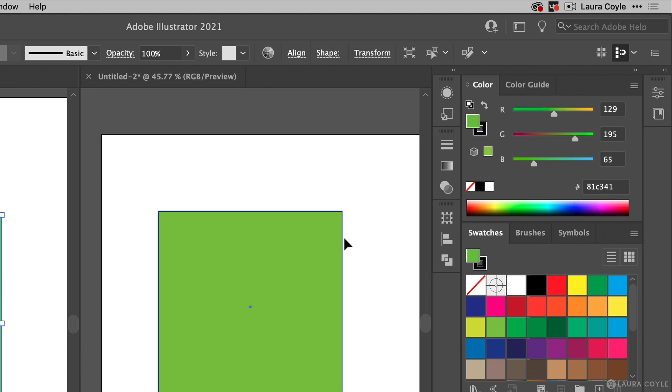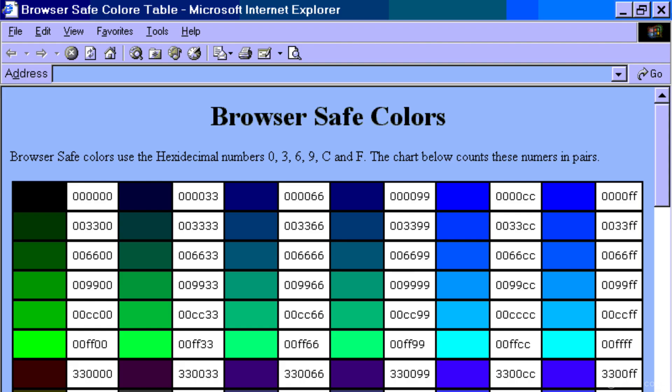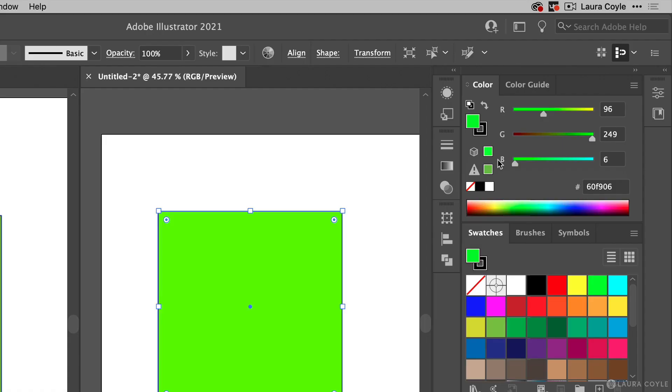Now back to the RGB document, I'm going to undo to get that super bright color back and let's look at the other warning. This one with the little cube next to it is specifically for web safe colors, and web safe colors are a holdover from the days of 8-bit graphics on the internet, and that was a long time ago. So in this era of modern websites you can just ignore this warning.